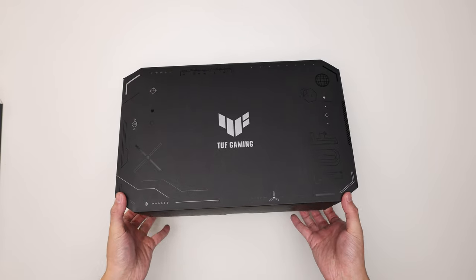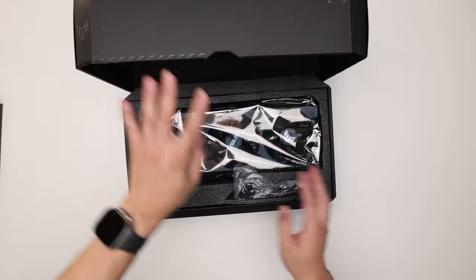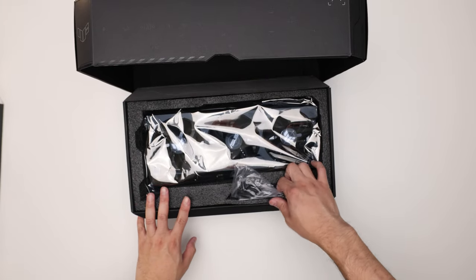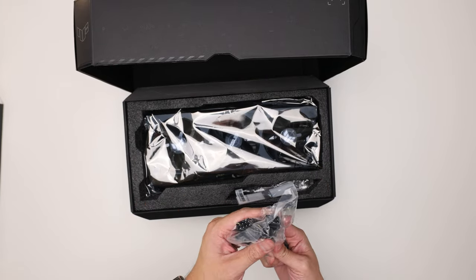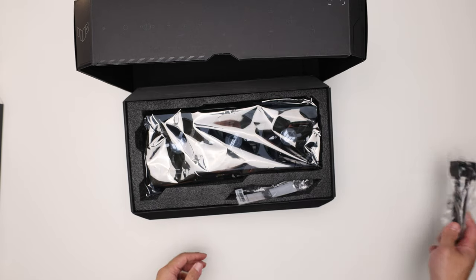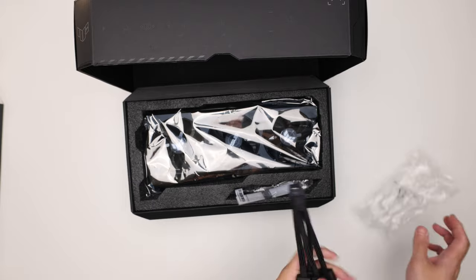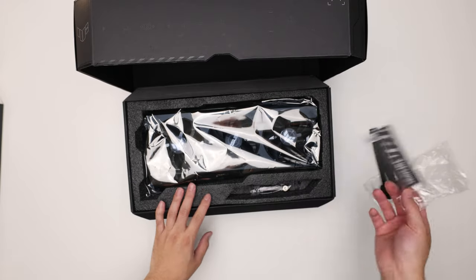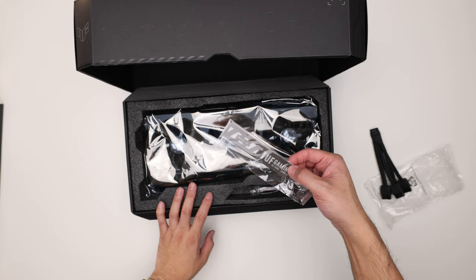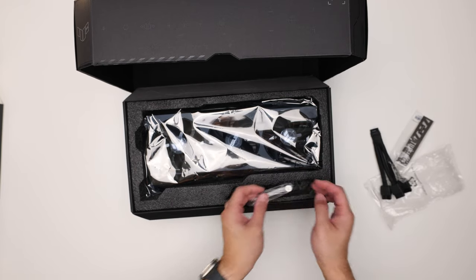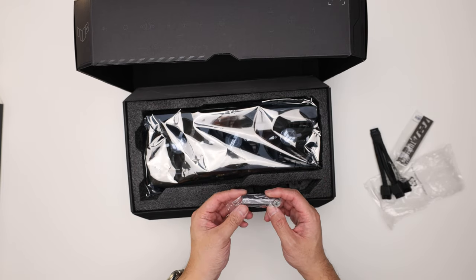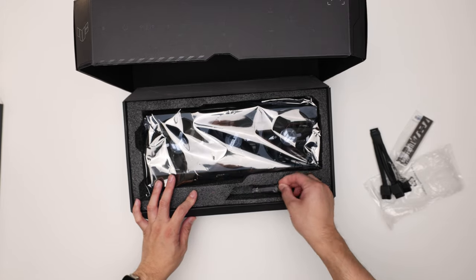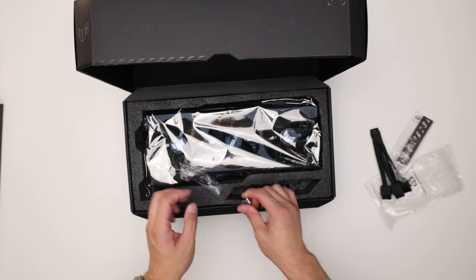In the box, same packaging as the 3090s. You get the adapter, 1 to 4, the 16 pin connector. TUF Gaming. What is that? A Velcro strap? That's new.